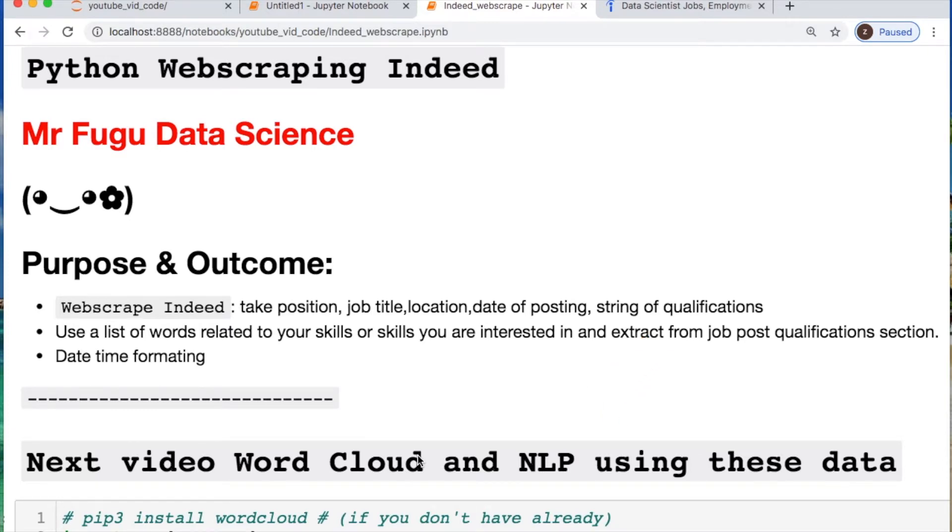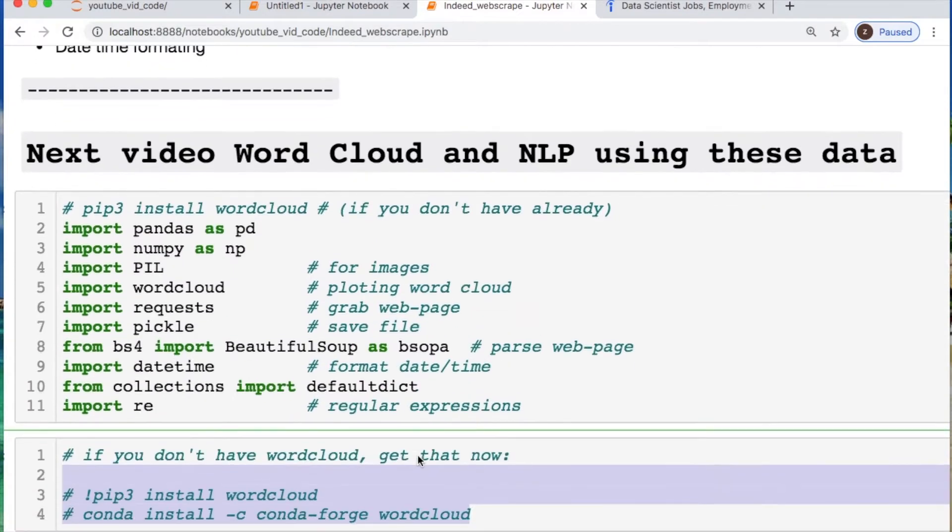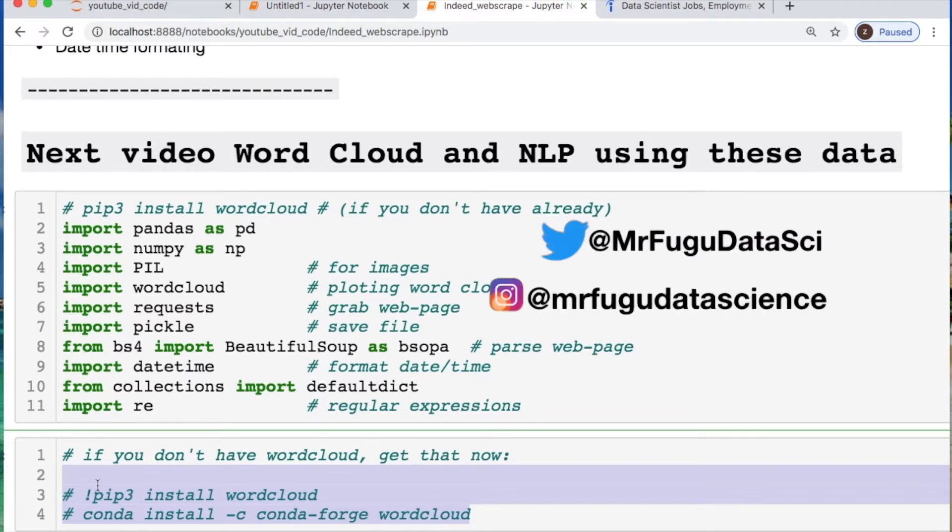You need quite a few imports so let's look at these. If you don't have word cloud or beautiful soup, install those real quick using either pip or conda install depending on your application. Pause the video.